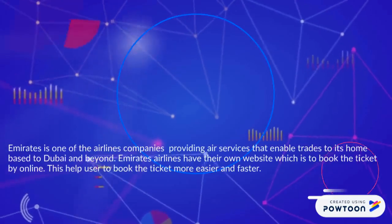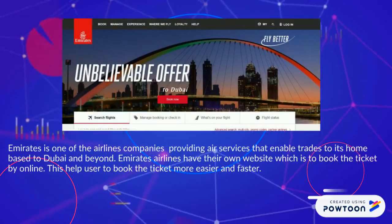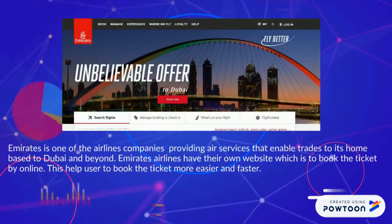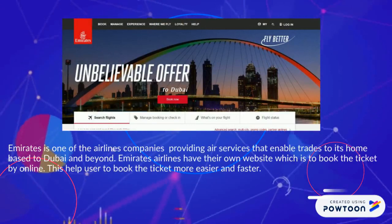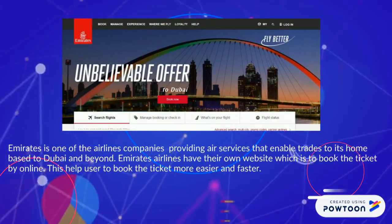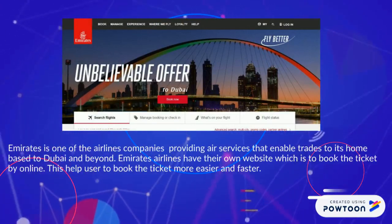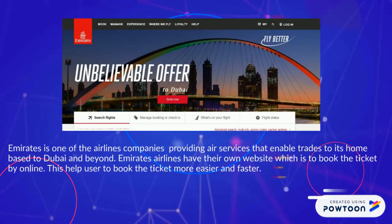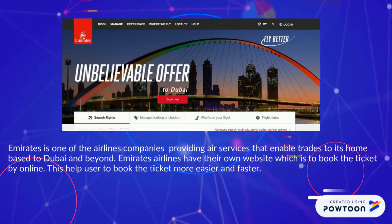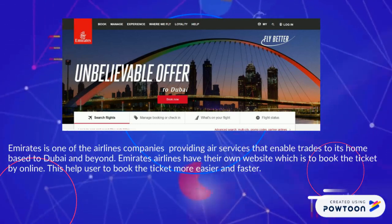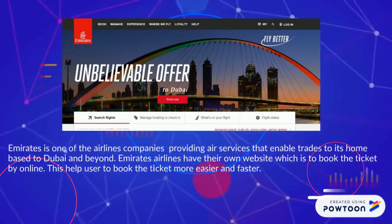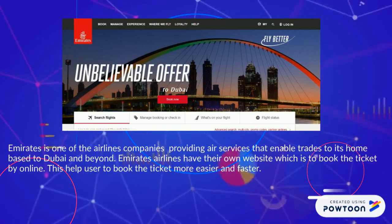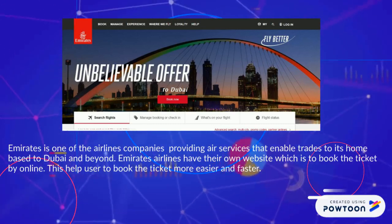Emirates is one of the airline companies providing air services that enable trade to its home base in Dubai and beyond. Emirates Airlines has their own website which is to book tickets online. This helps users to book tickets more easily and faster.